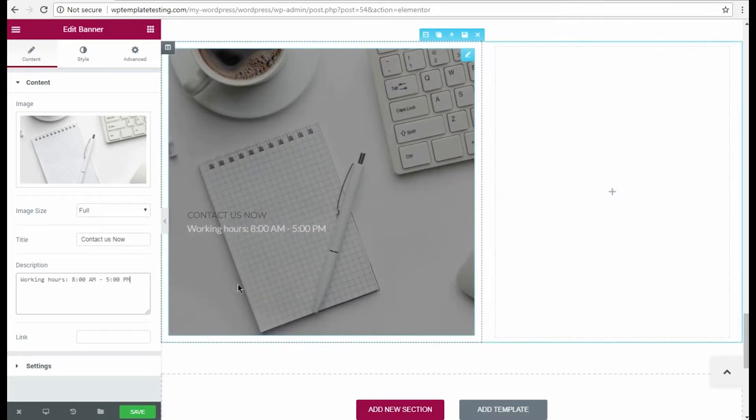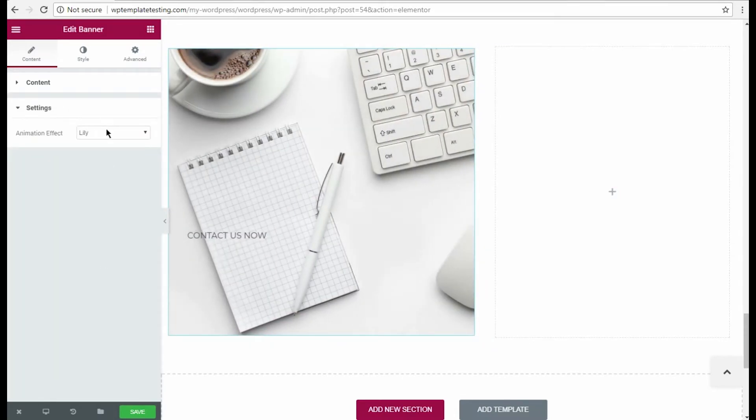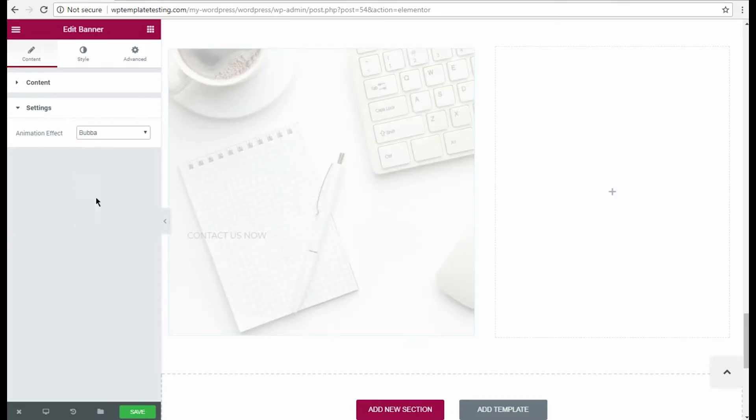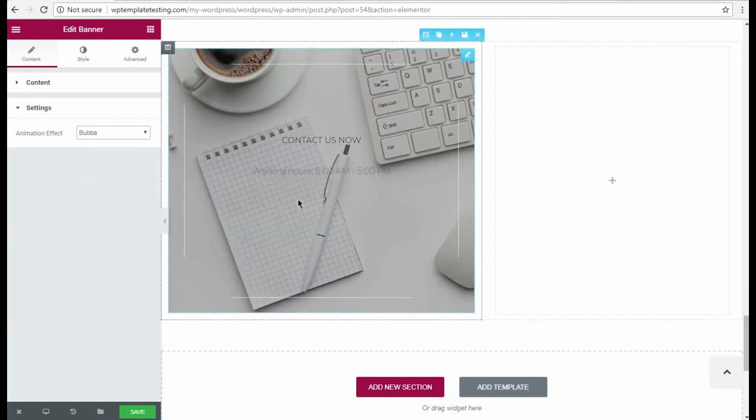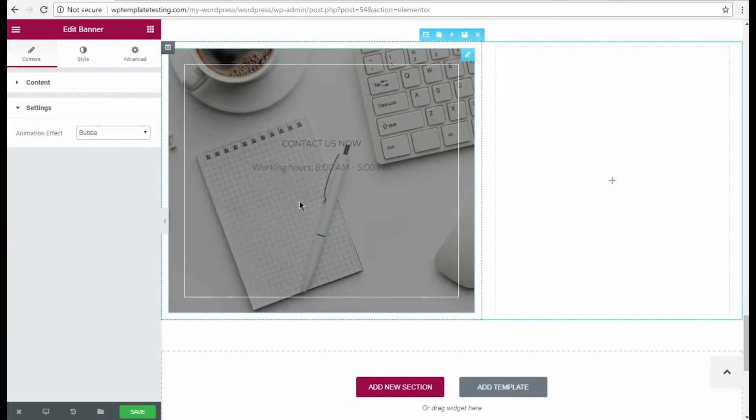In the settings block you can choose the animation effect for this banner from the effects list. Looks good!